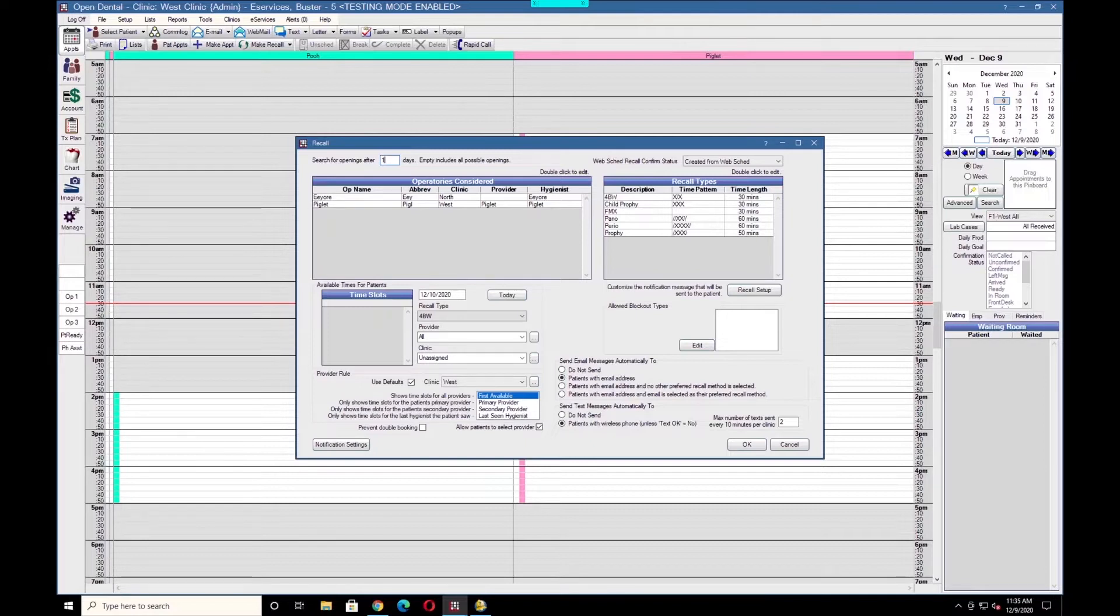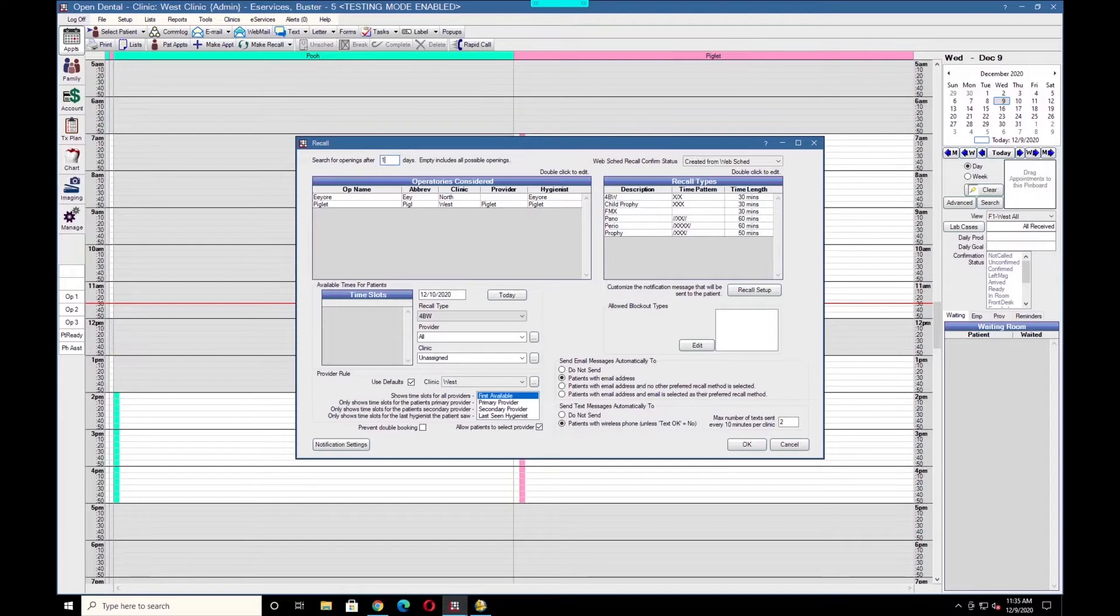If a 2 was entered, it would push the scheduling out 2 days. If you want patients to be able to schedule appointments same day, you can leave that field blank or a value of 0.